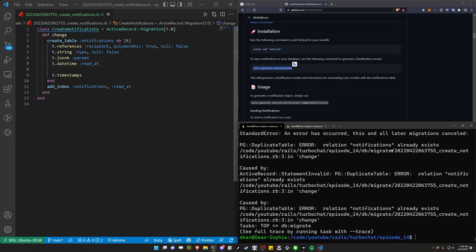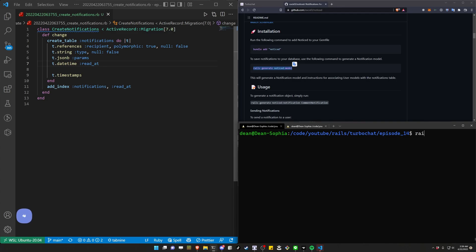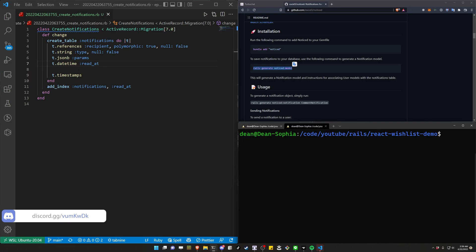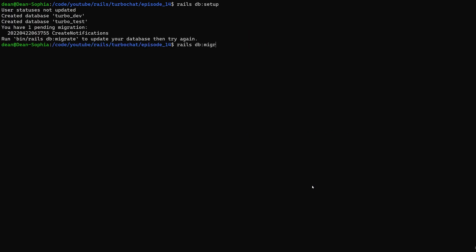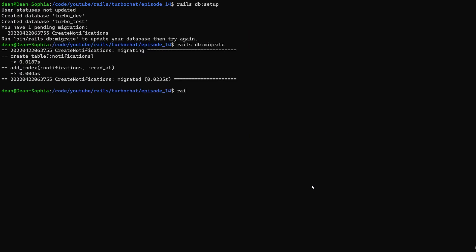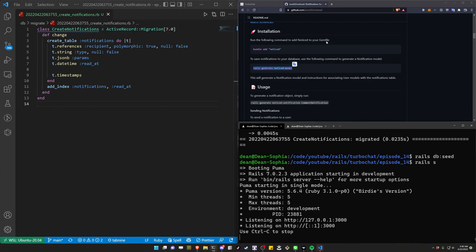I already have the table created because I have it in my demo app, so let me do a rails db:drop. Now that we've dropped it, we can do a rails db:setup command. Then we need to do a rails db:migrate and a rails db:seed command. And now we can run rails s to start the server again.